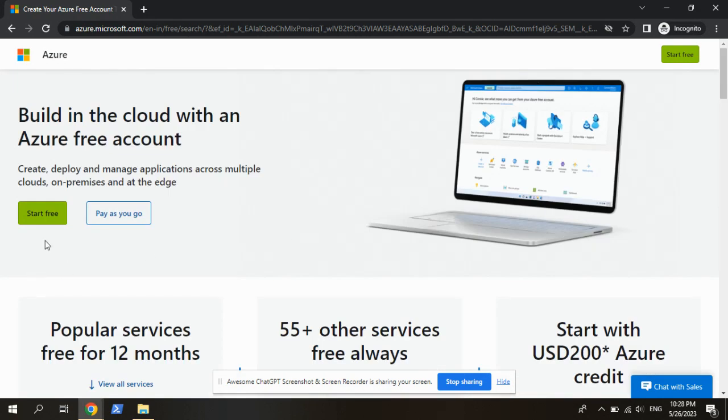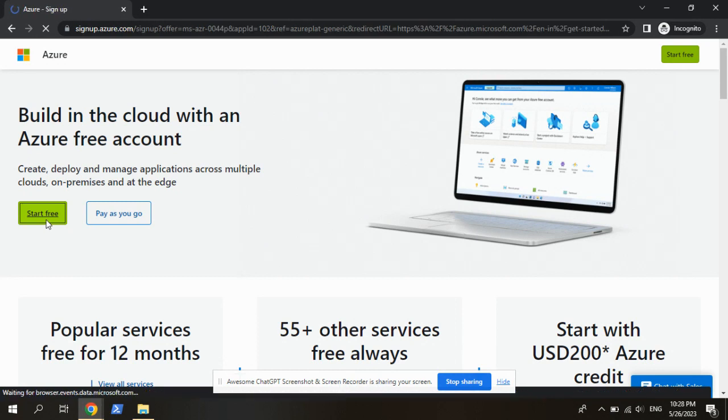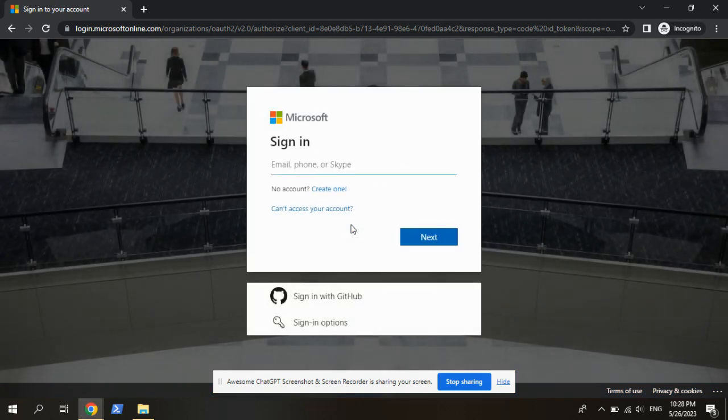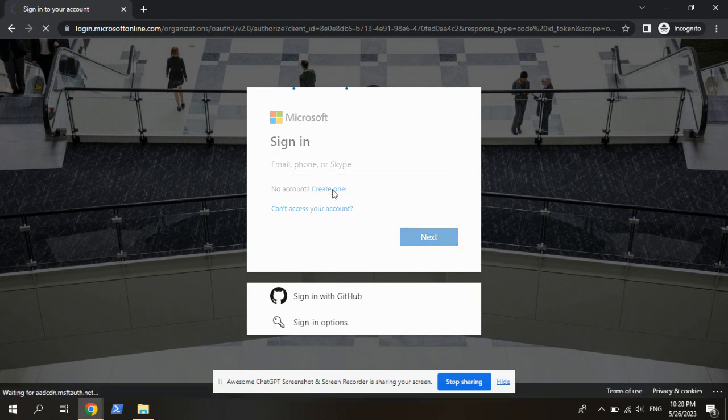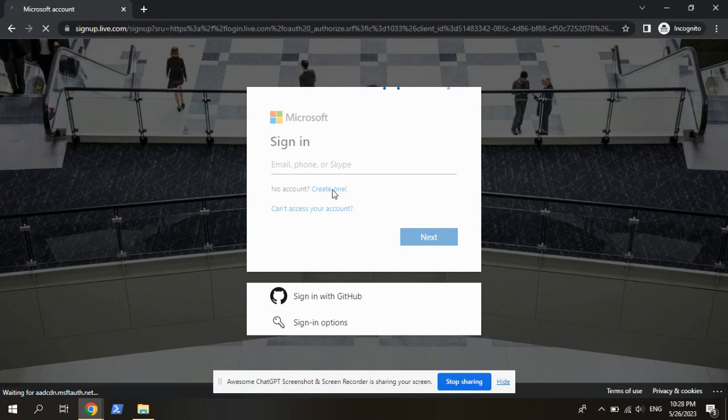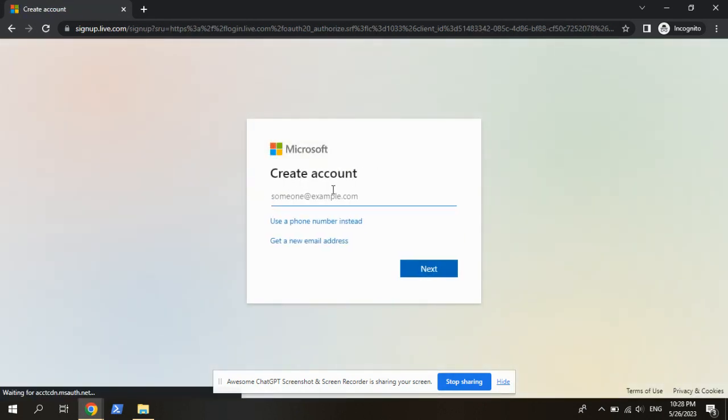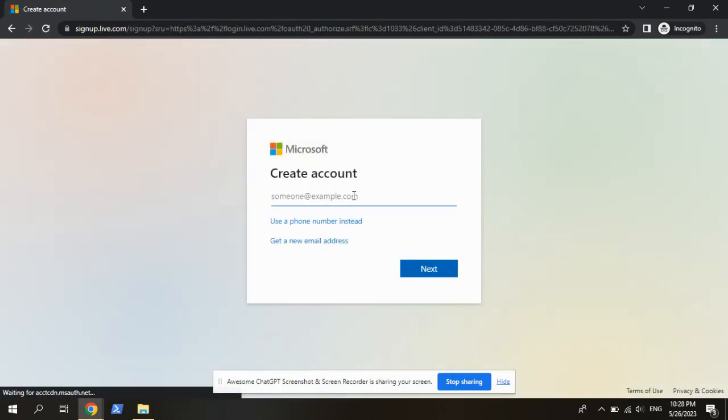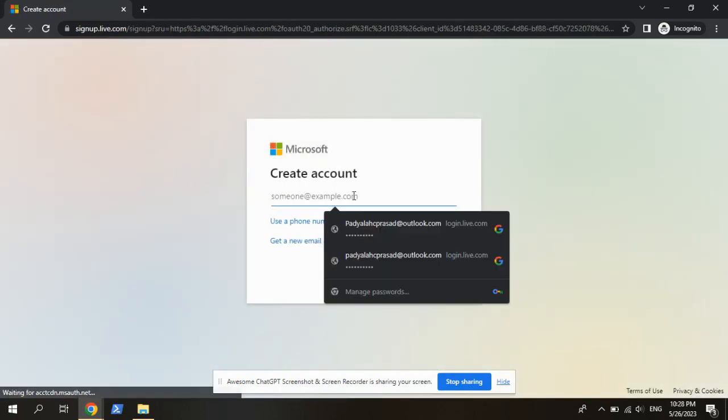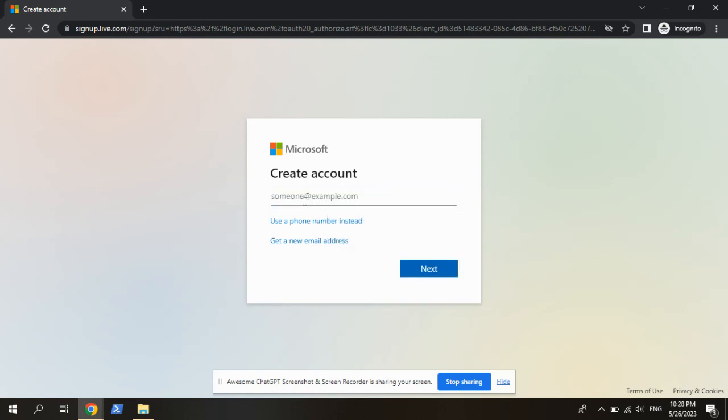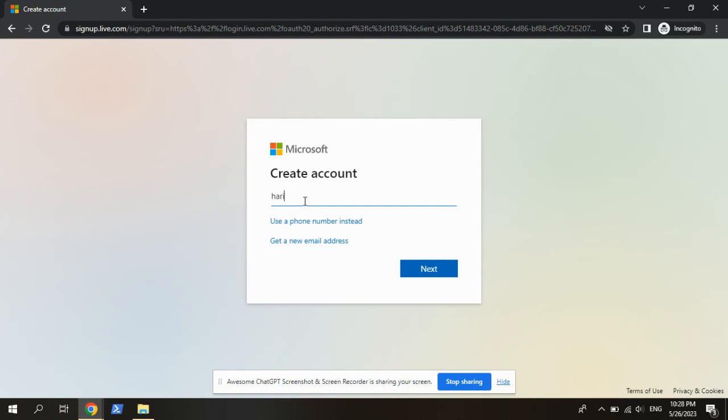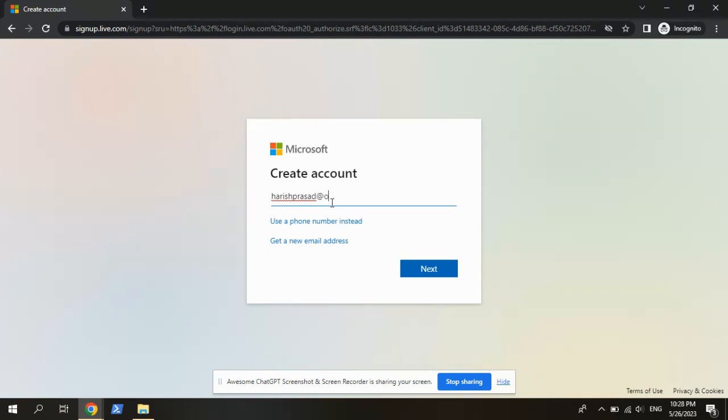So click on the start free. Then we can create an Outlook account using this create one, or else we can use the phone number or email.